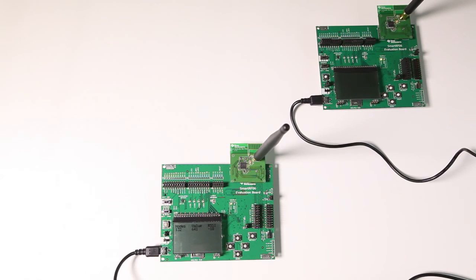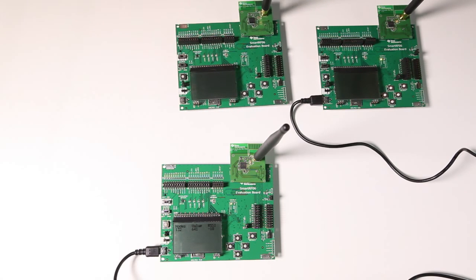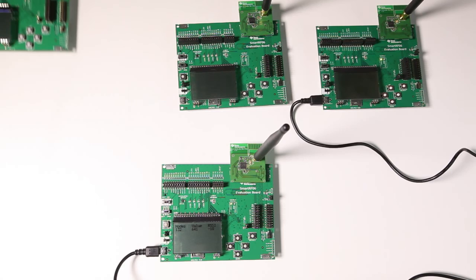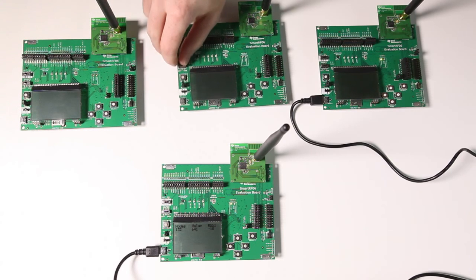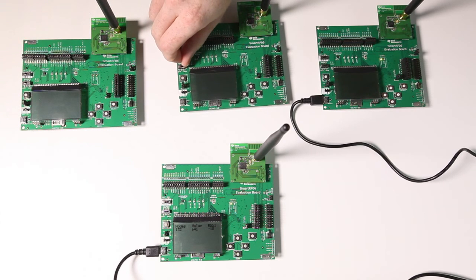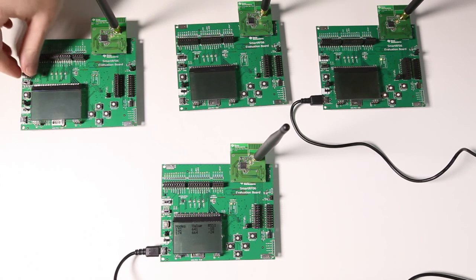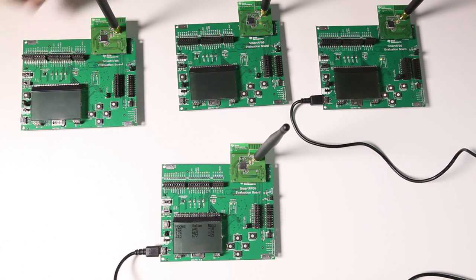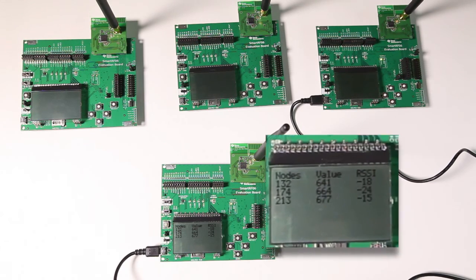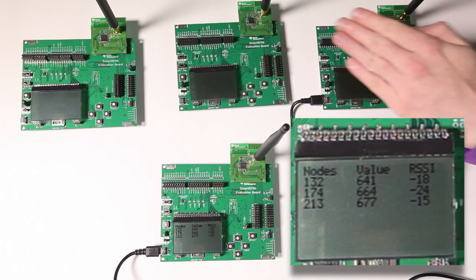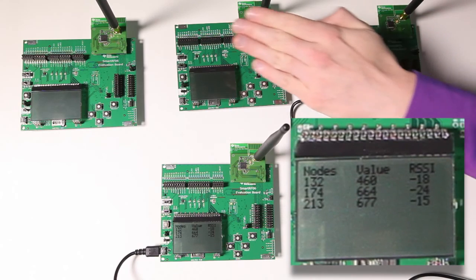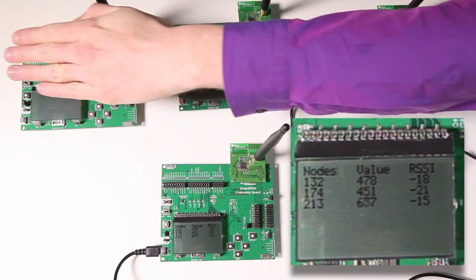What we're gonna do next is add two more nodes and turn them on and see how they too appear in the LCD of the concentrator. We can see that these values can also all be changed by uncovering or covering the nodes.